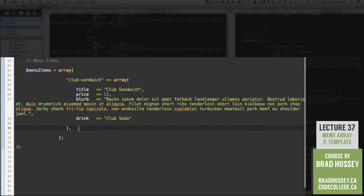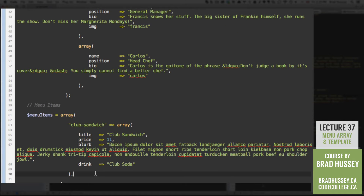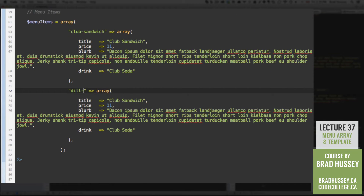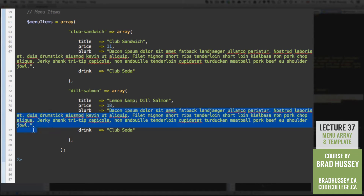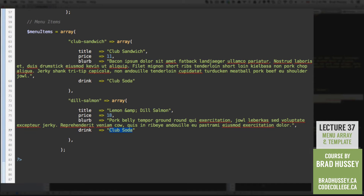Next, let's add another item. I'm going to copy this whole block and paste it right after, then just change the text. Instead of club-sandwich, we're going to have dill-salmon. Remember, I'm putting a dash in between because we're going to use this key in our URL, so we need no spaces — all lowercase with a dash in between. The title will be Lemon & Dill Salmon, the cost will be $18, with some bacon ipsum for the blurb, and fancy wine as the suggested beverage.